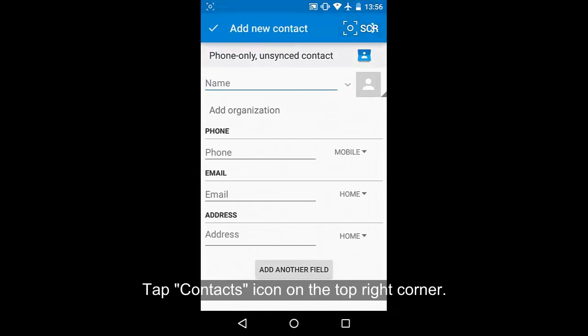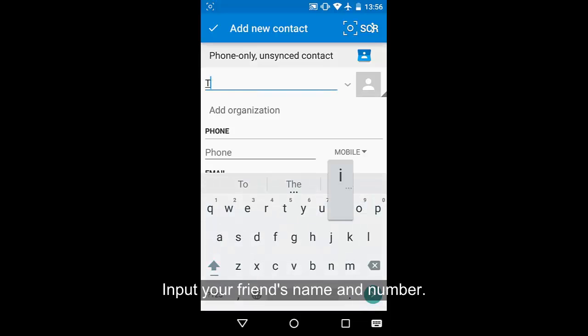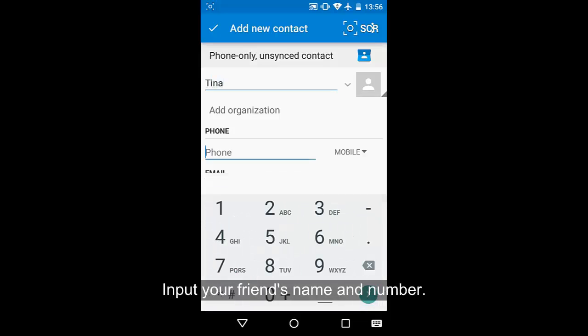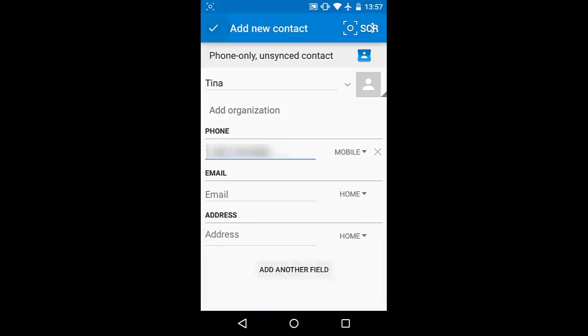If the contact does not exist on the list, you can add a phone number manually. Tap the contacts icon on the top right corner so that you can view an interface which allows you to input the details about your friend.